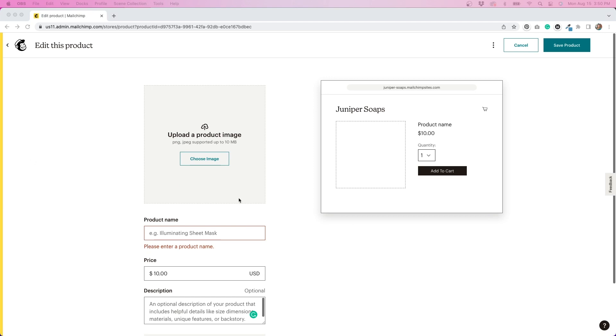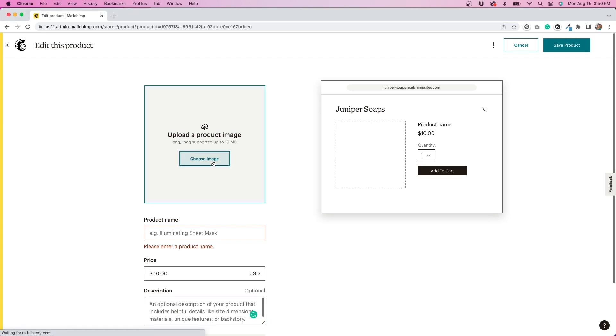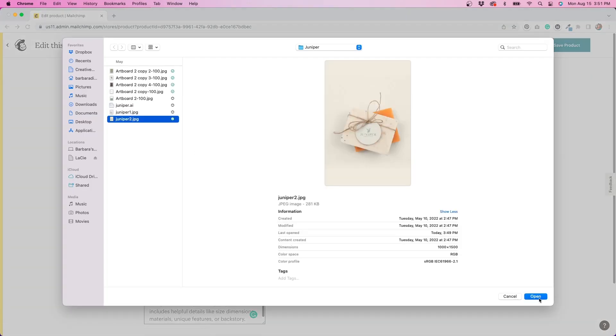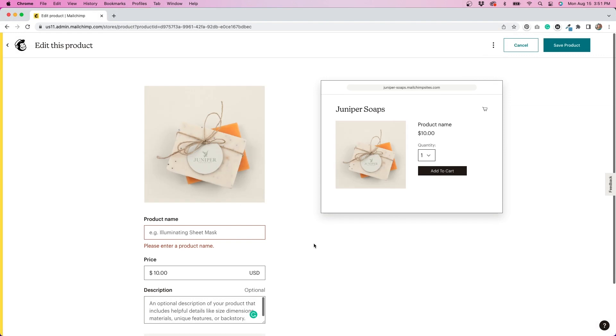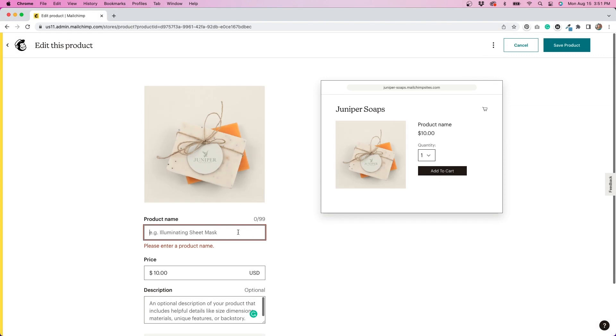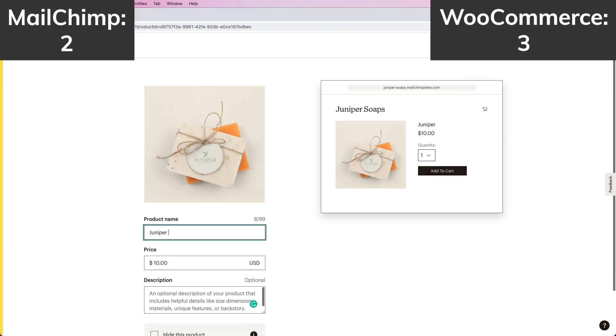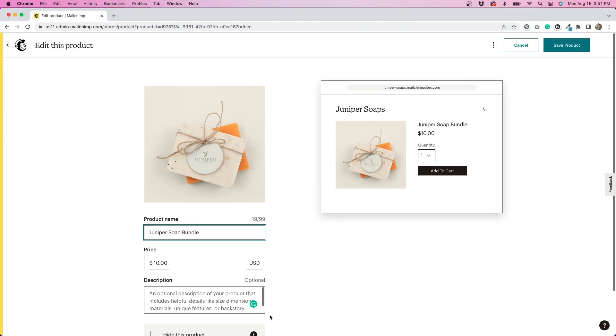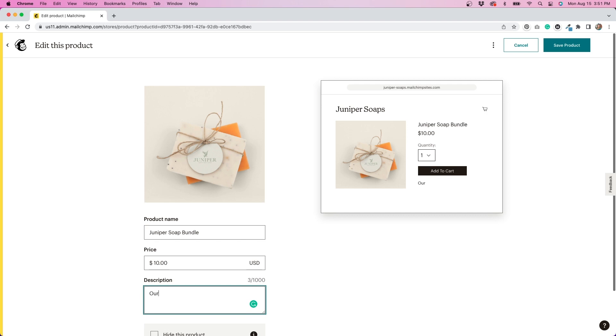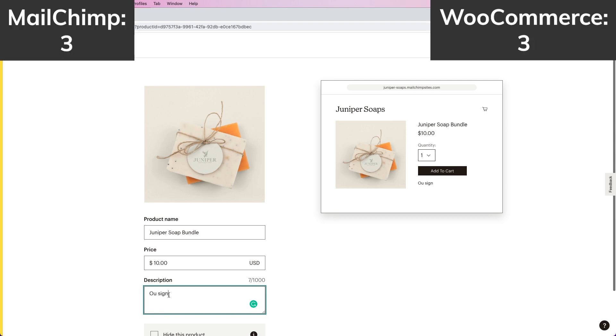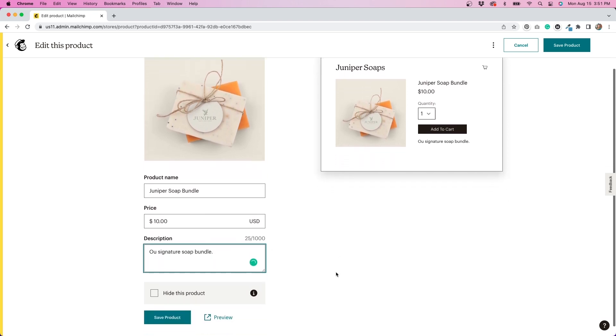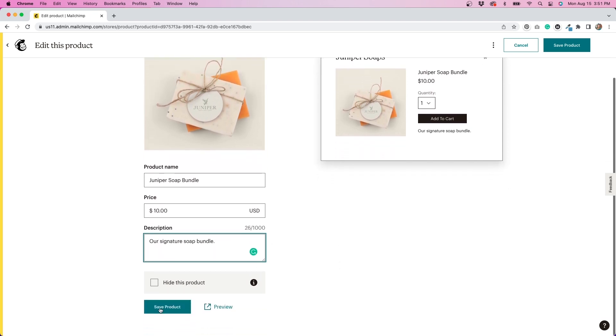The next step is to start adding products. Here I can add a product image, the product name, price and description. It looks like you're only able to add one product image. So I'm going to have to give a point to WooCommerce because they allow you to add multiple images for every product. But I do like how easy and straightforward this interface is. It is much easier to use than WooCommerce. So MailChimp definitely gets a point for that. After I finished adding all the information regarding my product, I'll hit save product and move on to the next step.